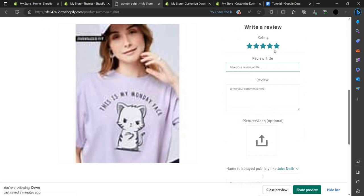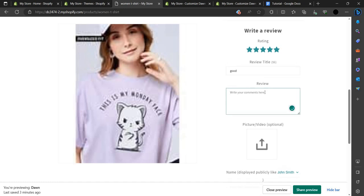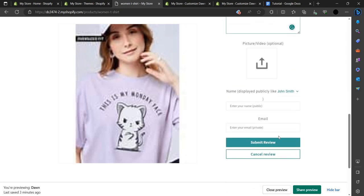Here you can see there is a review section. Let's write a review. We can give it five stars. We can write that it is good, add a comment like 'Nice', and optionally upload a video or picture. Then submit the review.